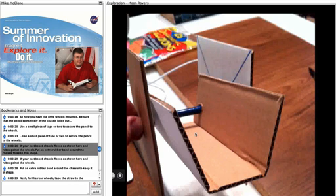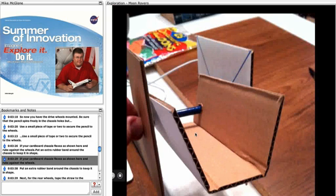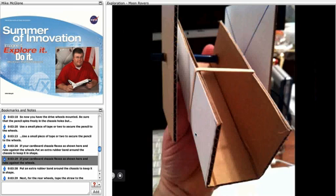If your cardboard chassis flexes as shown here and rubs against the wheels, put an extra rubber band around the chassis to keep it in shape.